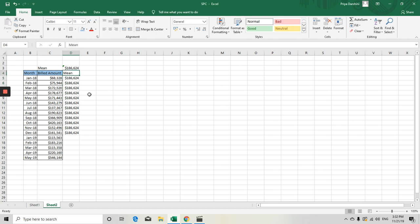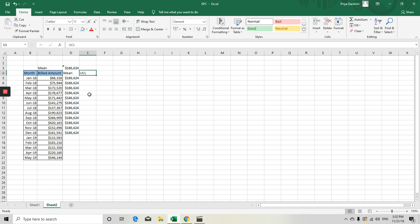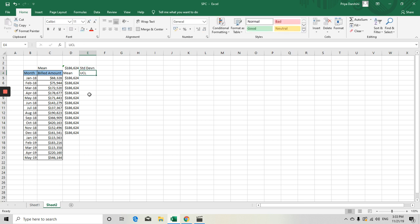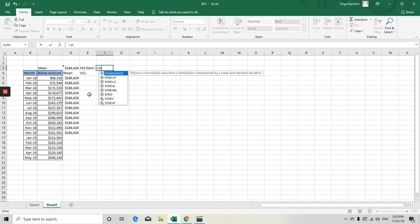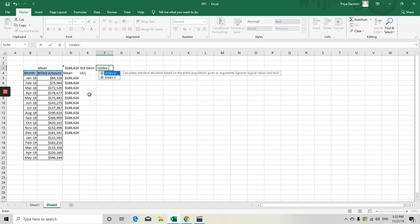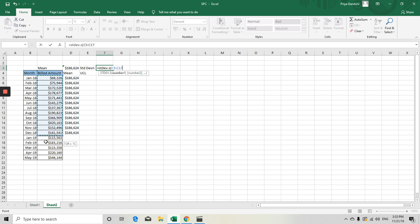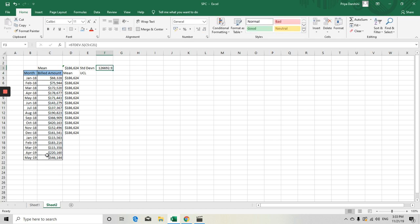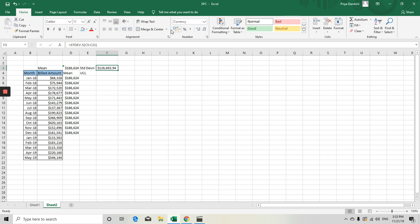Once you got your mean, try to create your UCL value, which is Upper Control Limit value. To do that, you have to understand what is your standard deviation. For the standard deviation, there is a formula available. You have to select the sample size: STDEV.S, then open a bracket, select your billed amount for the complete segment, and then close it out. This is your billed amount, or this is your standard deviation.